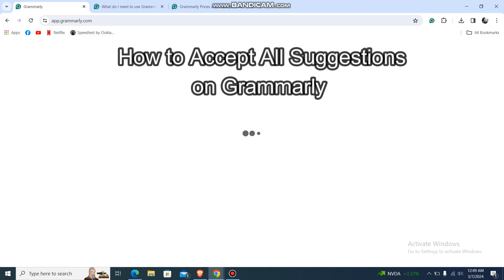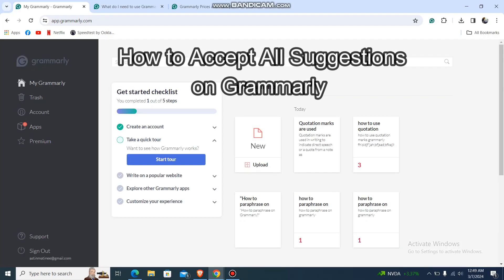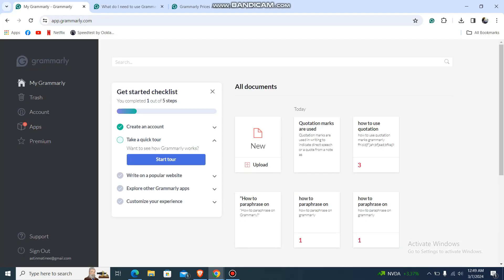Hey guys, welcome back to our channel. Today in this video I'm going to show you guys how you can accept all the suggestions in Grammarly. So let's get started. First, you just go to your Grammarly and log in.